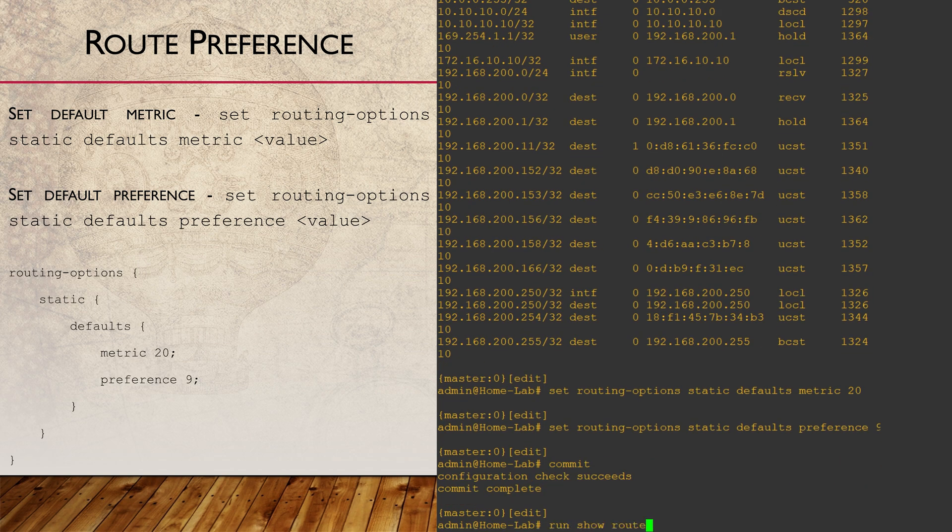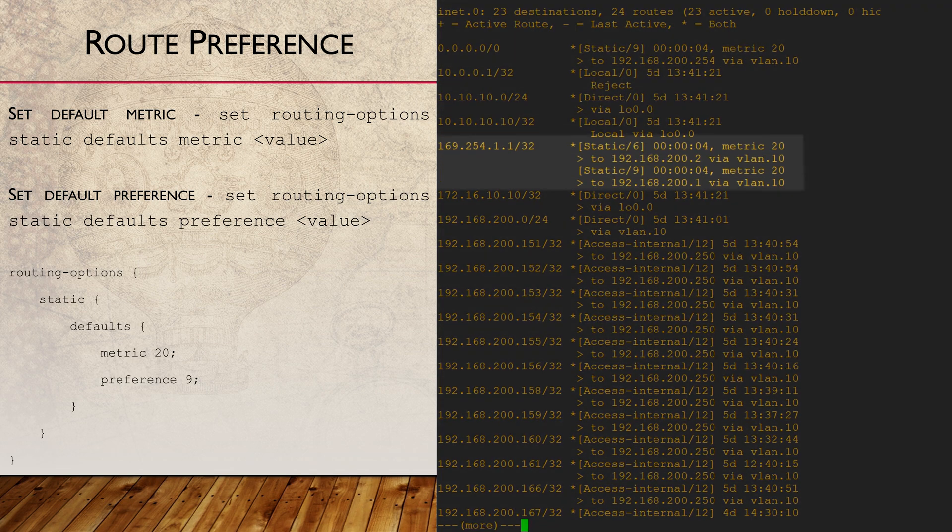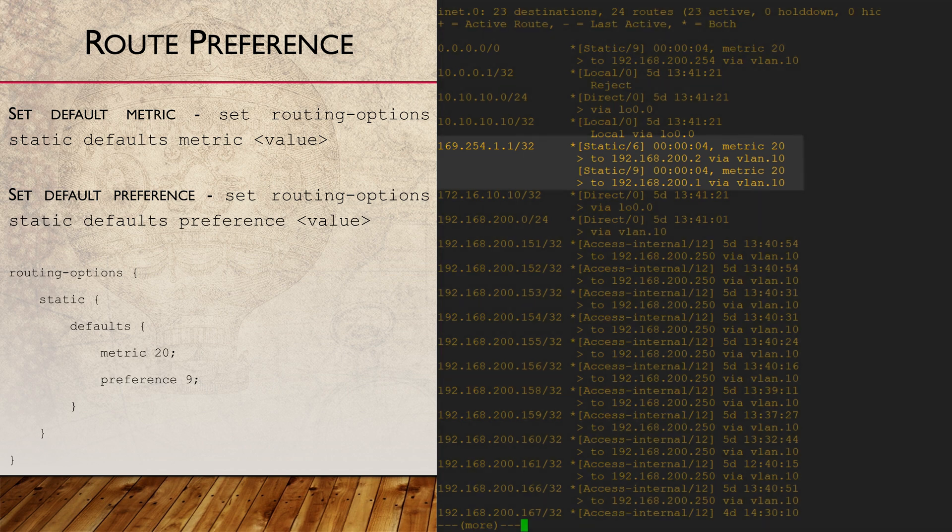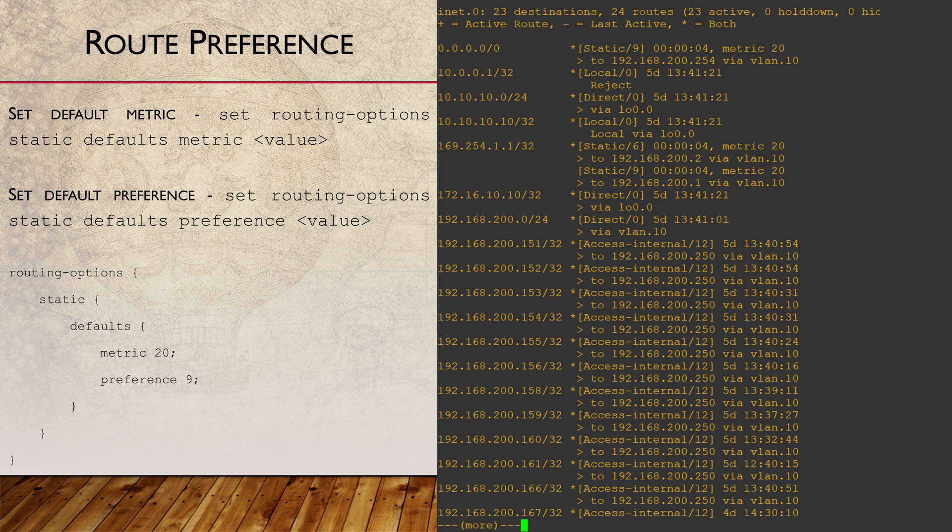If we look at the forwarding table again, we can see that the qualified next hop has now been selected. That's because it has a better route preference than the defaults that we just configured.